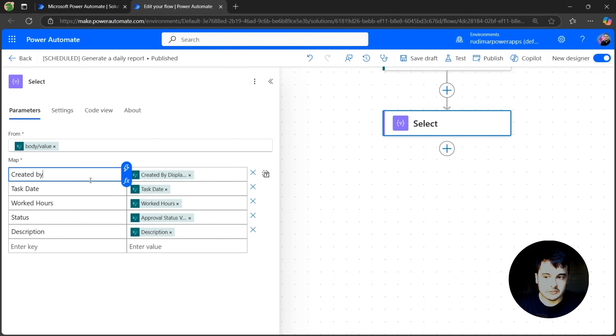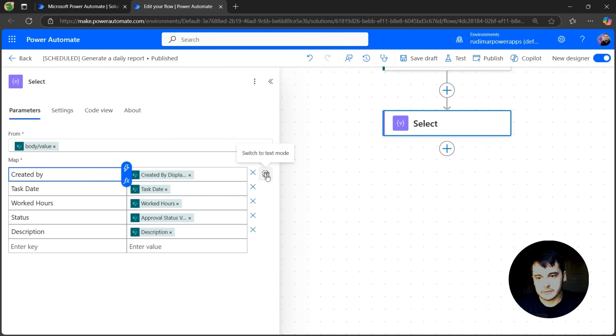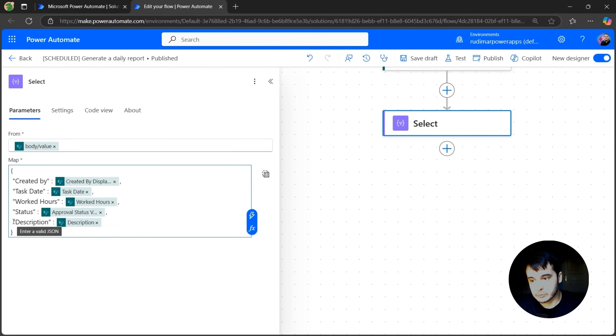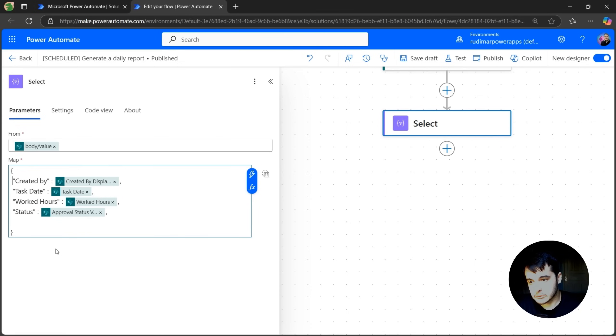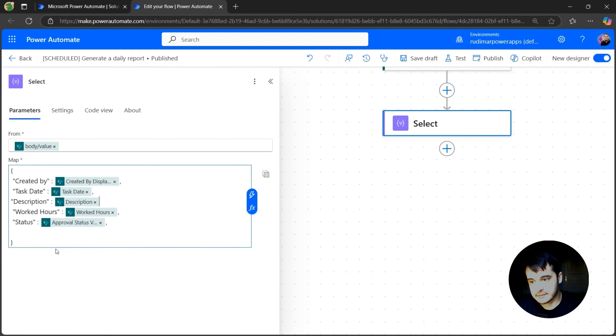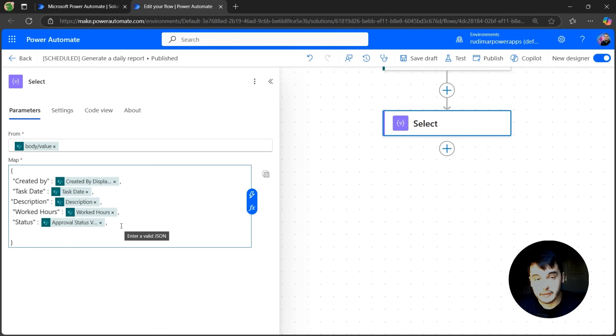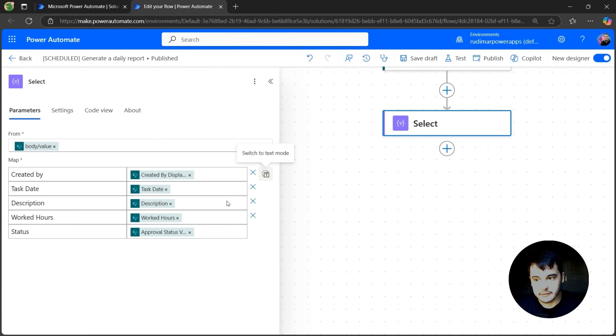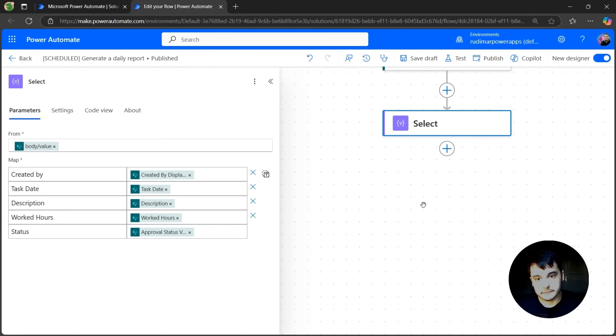I cannot drag and reposition things here, but I can switch to the text mode and here we have the entire object. So if I want to bring the description to the top, I'll just select the entire row and paste after task date for example. And add a comma because there was no comma after the last one and remove this comma after the status. Now if I click back here, it's in the order that I just configured in the text mode.